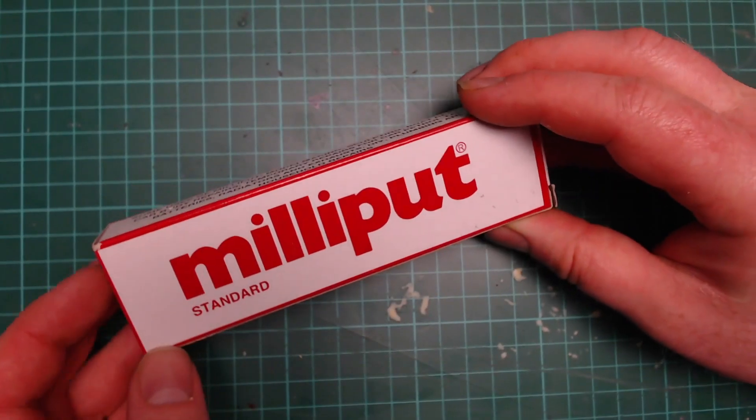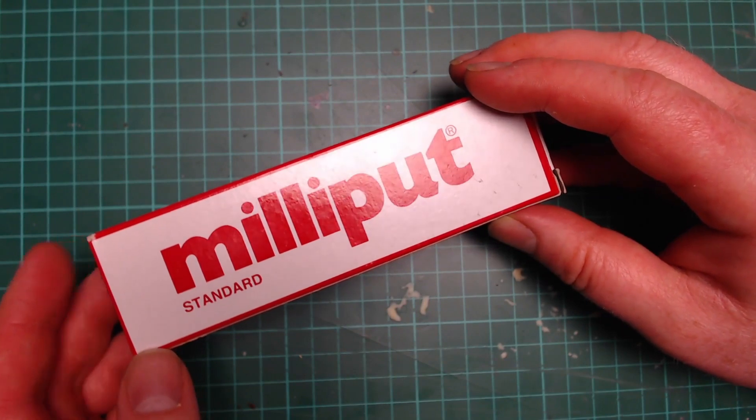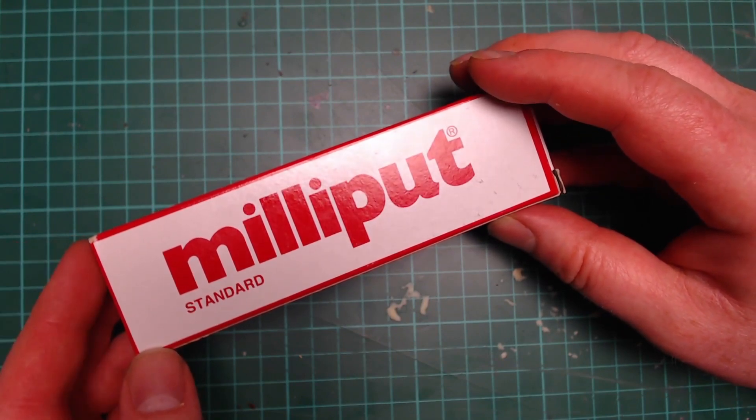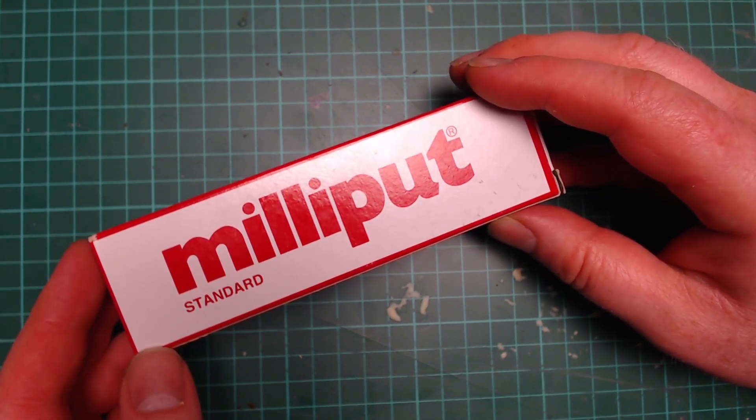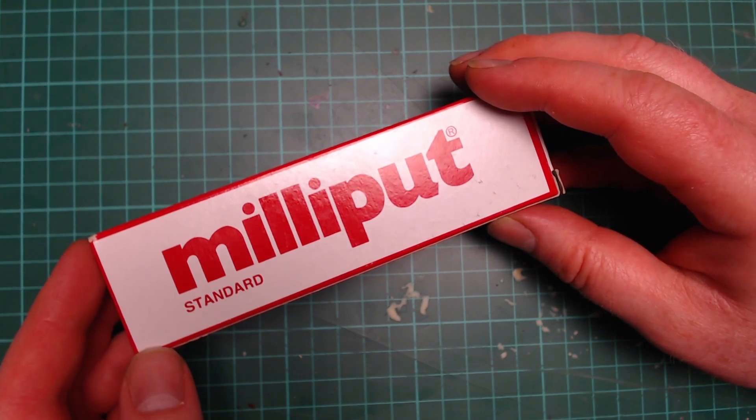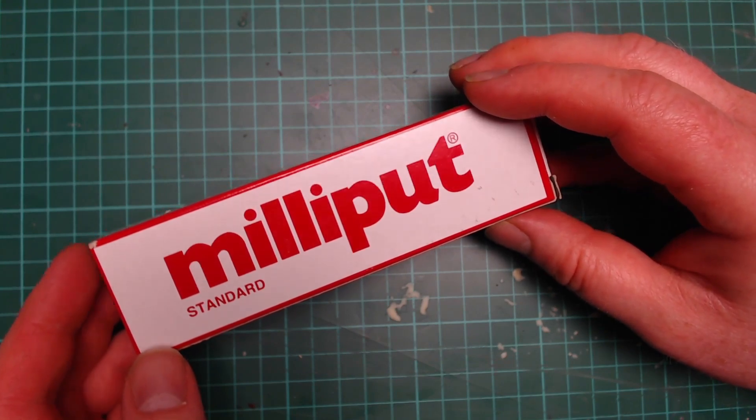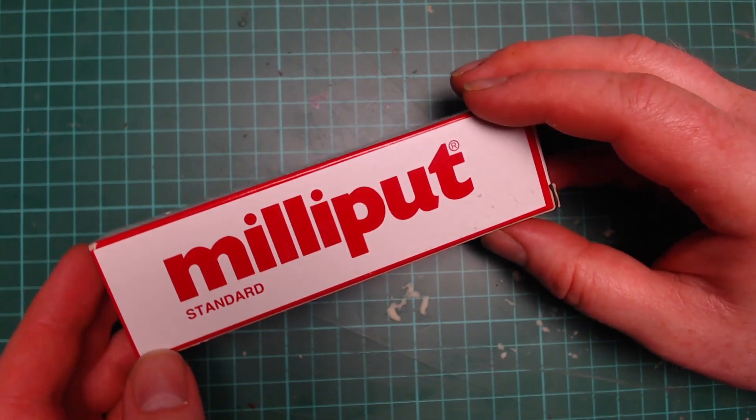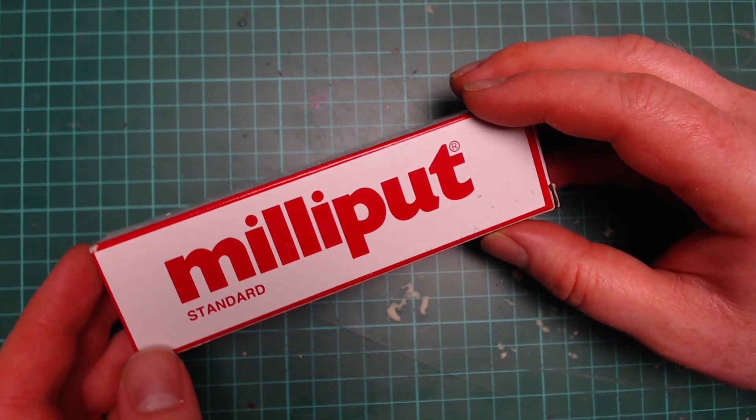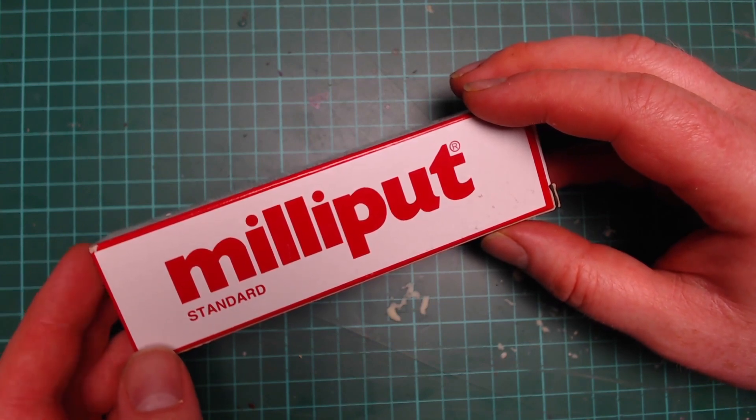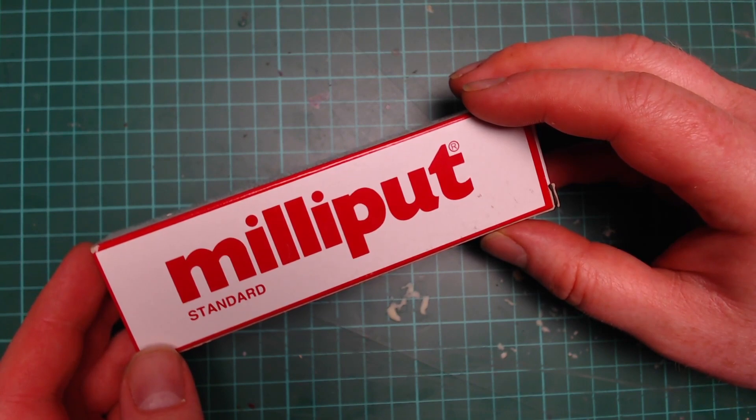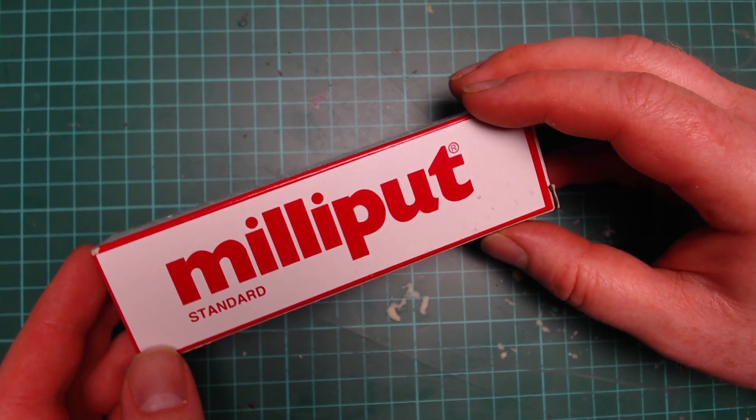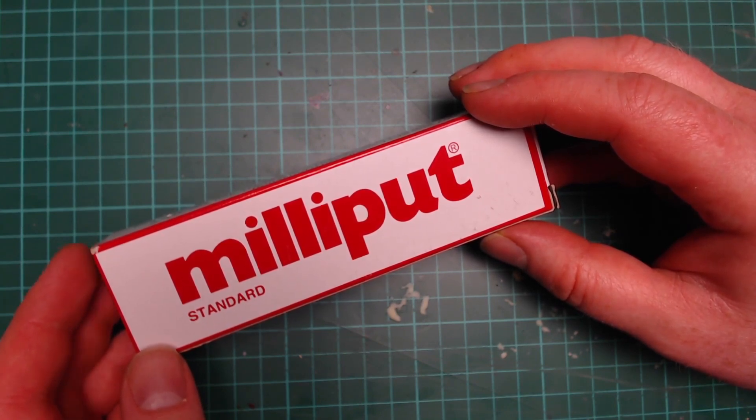Milliput. Let's start with what milliput is. Milliput is a two-part epoxy putty which is very highly adhesive to most materials. Generally it's used for filling gaps. Also people use it for sculpting, adding on extras like capes, weapons, bits of armor, things like that.